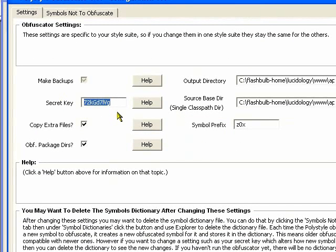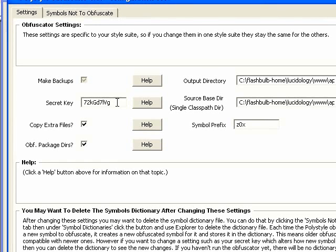It also uses a secret key so that this makes it so that whenever it obfuscates a variable, it'll obfuscate everything the same way and you can change this so it'll make it unique to you. All your source code will be re-obfuscated in the same way, but in a different way if you change the secret key here.